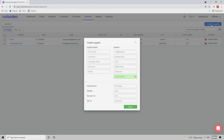If you click on it, this pop-up will appear. You will input the details — email is particularly important because all the purchase orders will be sent directly to the supplier's email that you provide. Fill in the address line and the payment terms if you had them agreed upon with the supplier, then just click Save.